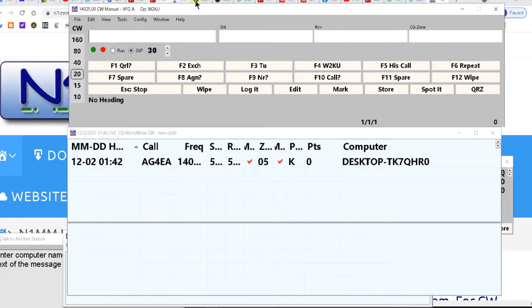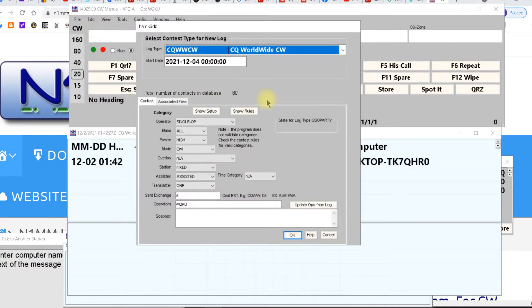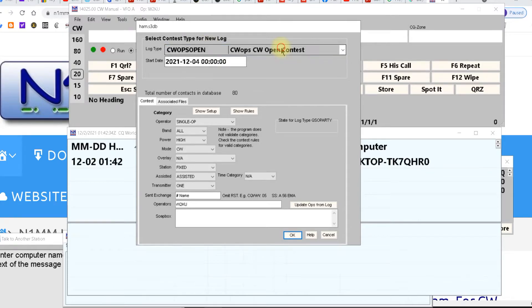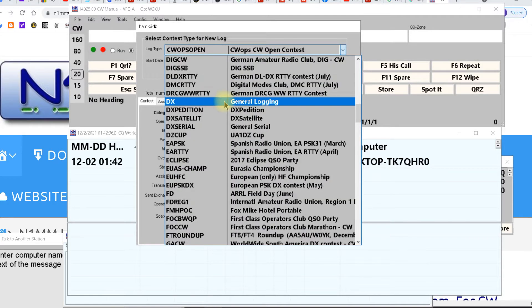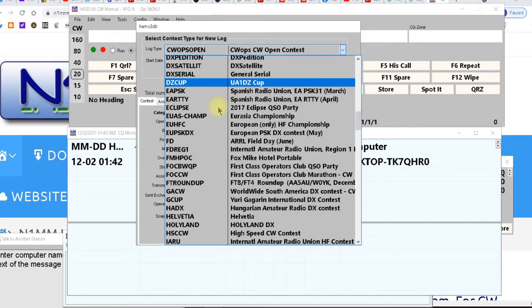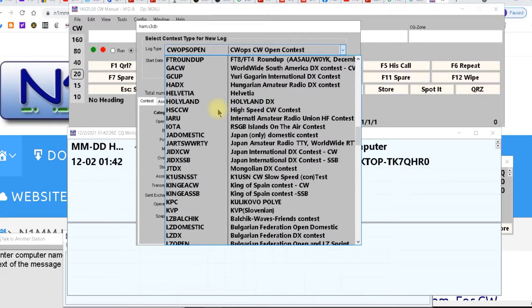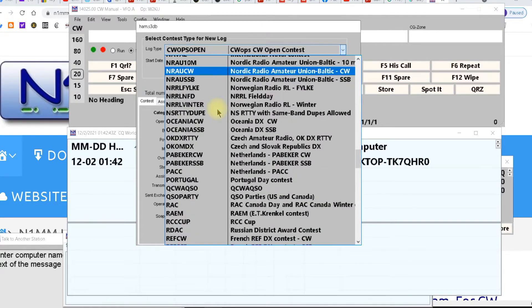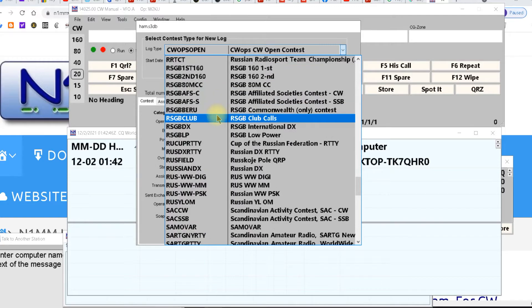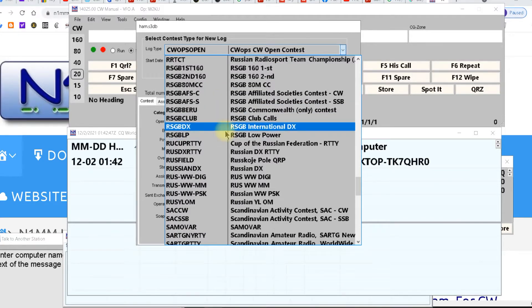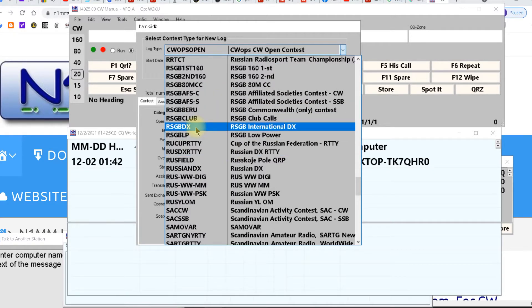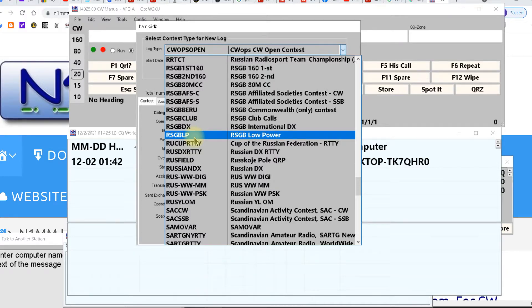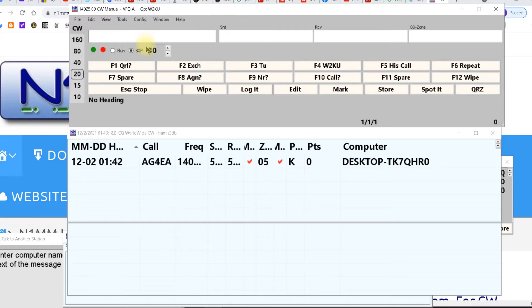Now when you want to pick your contest you come up here to file. Click new log in database and then it opens up. Now you can either spin it here like this or I prefer to click it and it's a lot easier to read this way. And all these are contests. I think this program has the most contests you can do and sometimes there's ones that are not in here that you can put in here. This does have a little bit of a learning curve but it works smoothly. It gives you the most contests and it just works, and that's what you want in a logger.